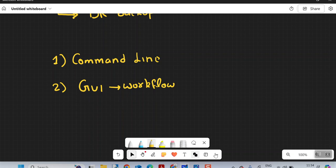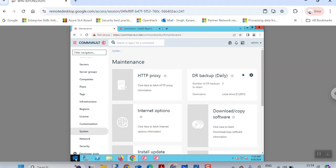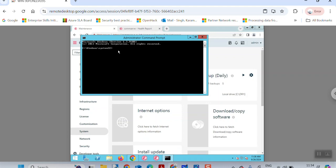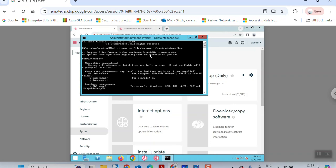I will still show you the command line option but not actually execute it. On your CommServe, open the Command Prompt and browse to the location where the CommServe package is installed, typically C:\Program Files\Commvault\ContentStore\Base.